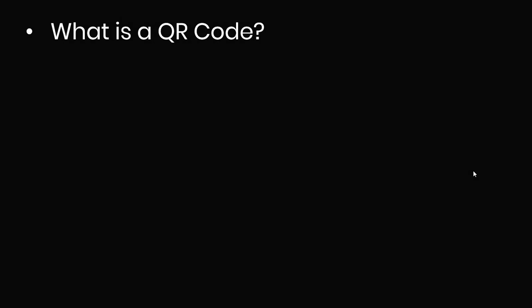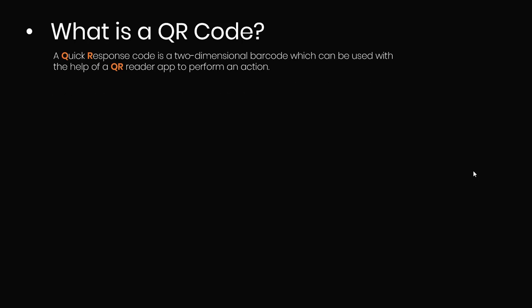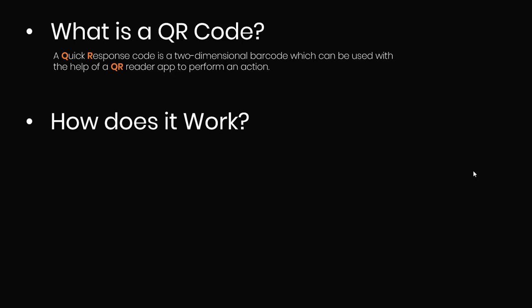All right, so what exactly is a QR code? QR means Quick Response. It is simply a code that allows you to scan and then perform a given action on the internet.